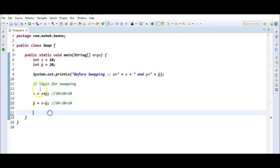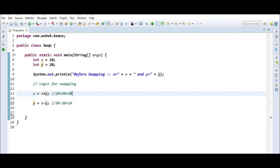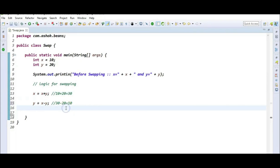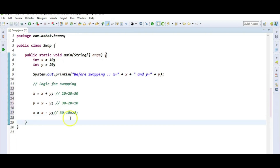Now we need to find the new value of x. The initial value of x was 10, but x currently holds 30. The expected value of x should be 20. So x is equal to the current x value of 30 minus the current y value of 10, which gives 20.